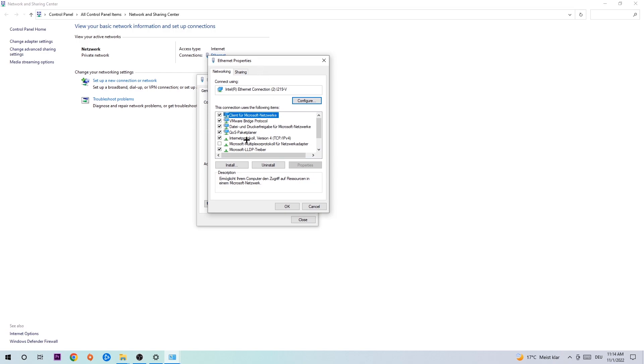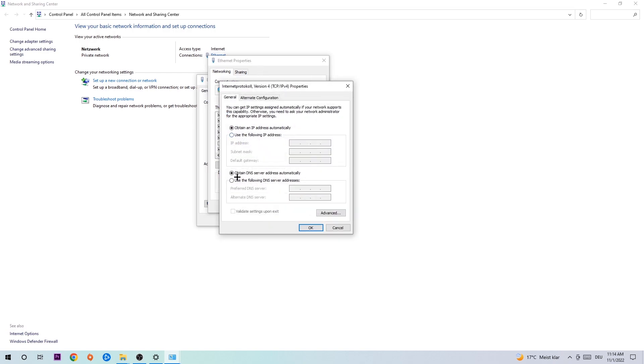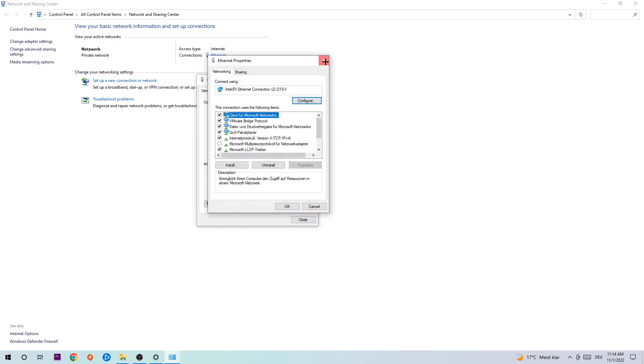Hit Internet Protocol Version 4, enable 'Use the following DNS server addresses,' and now you need to Google them. You can Google 'DNS server address for Google.' Type in 8.8.8.8 at the top and 8.8.4.4 at the bottom, then hit OK and Apply.